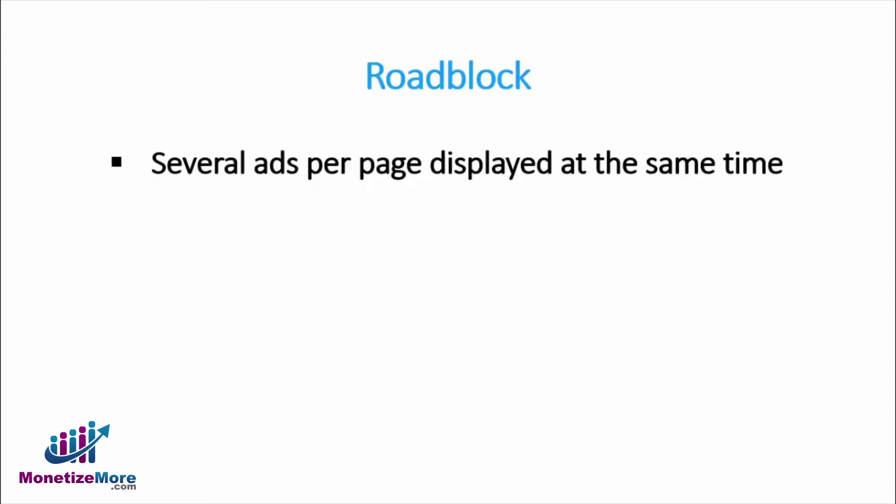Your advertiser will certainly want their creatives to be displayed all at once, hence the term roadblock. You can achieve this by enabling guaranteed roadblocks in the Features section of the Admin tab.